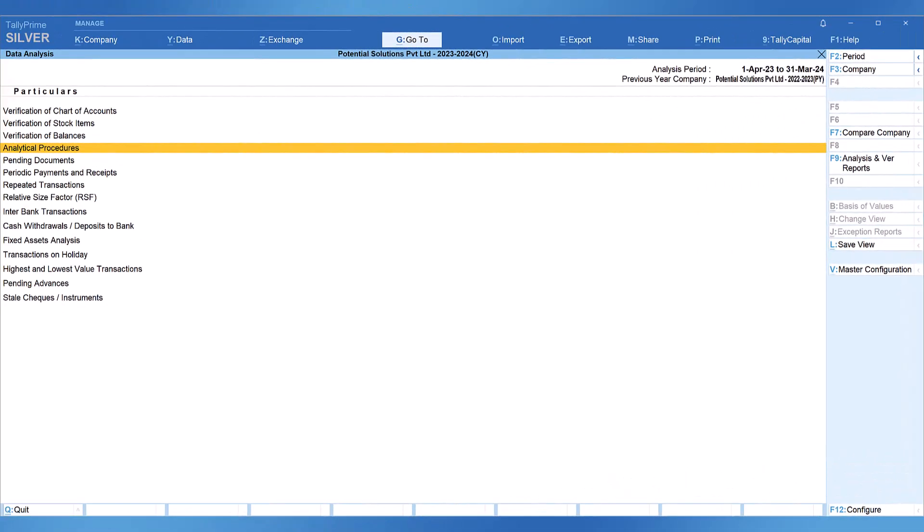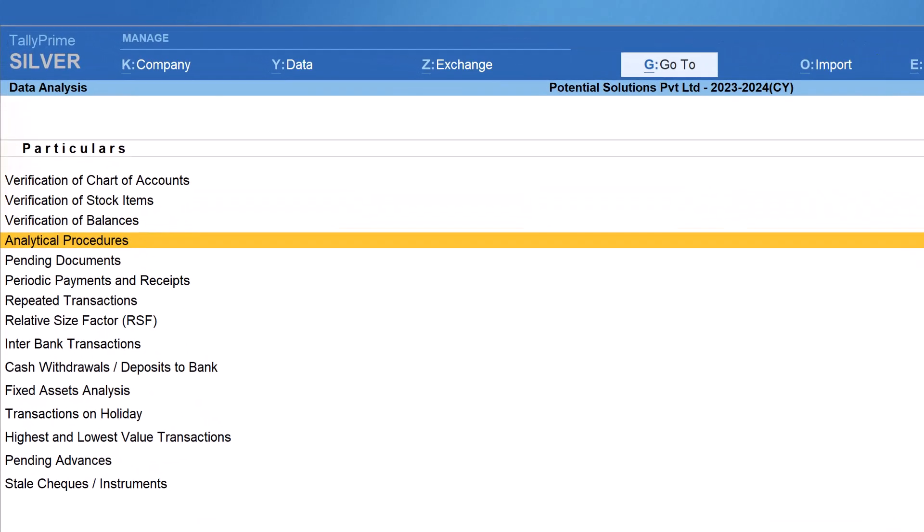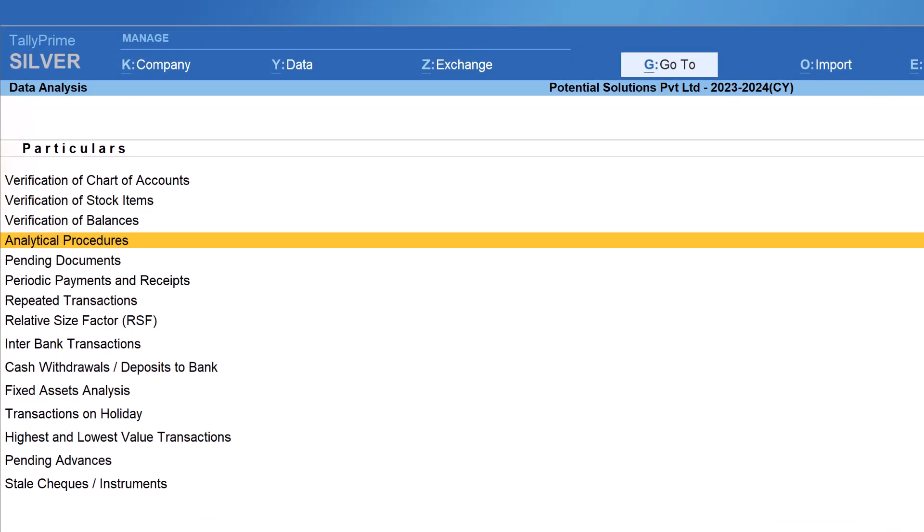In the previous video, we completed the techniques you can apply to verify previous year closing balance with the current year opening balance. In this video, we shall learn invaluable and highly beneficial report especially for the business owners and definitely will be extremely helpful for auditors to analyze the current year's business trends and financial values analysis in comparison with the previous year data. The report is analytical procedures.